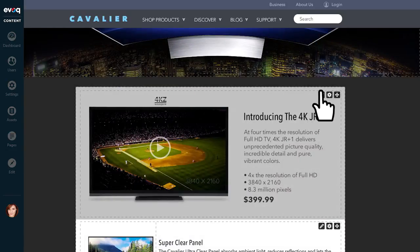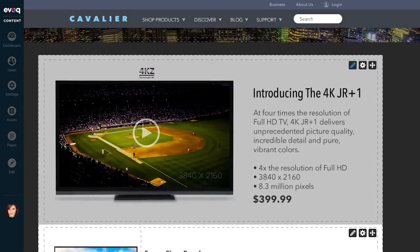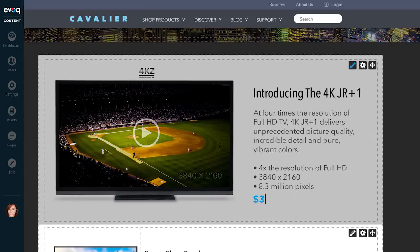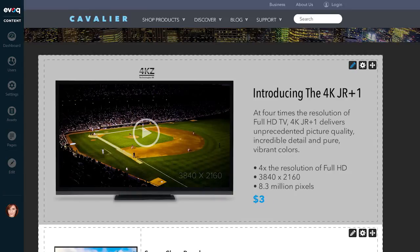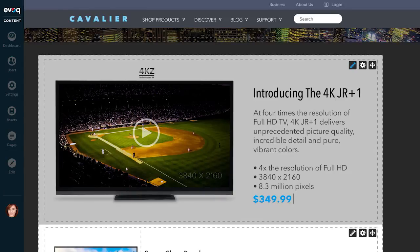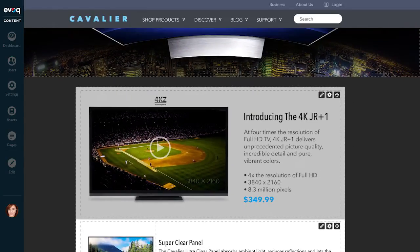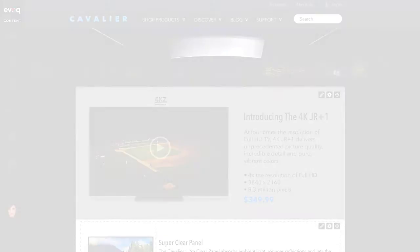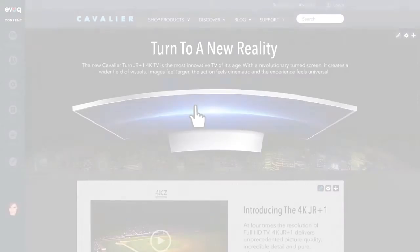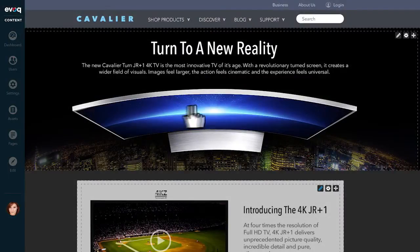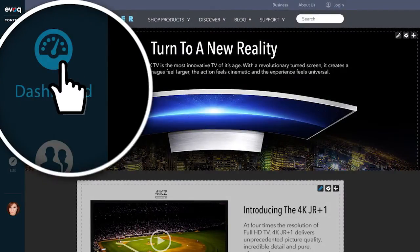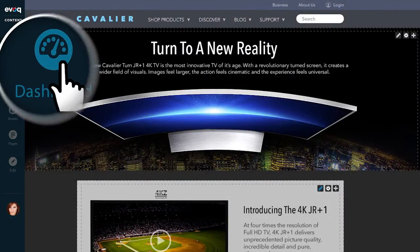How about we drop the price a bit? Now we're number one in pricing. That should help. Now that pricing's not an issue, let's see how the blog post is doing.